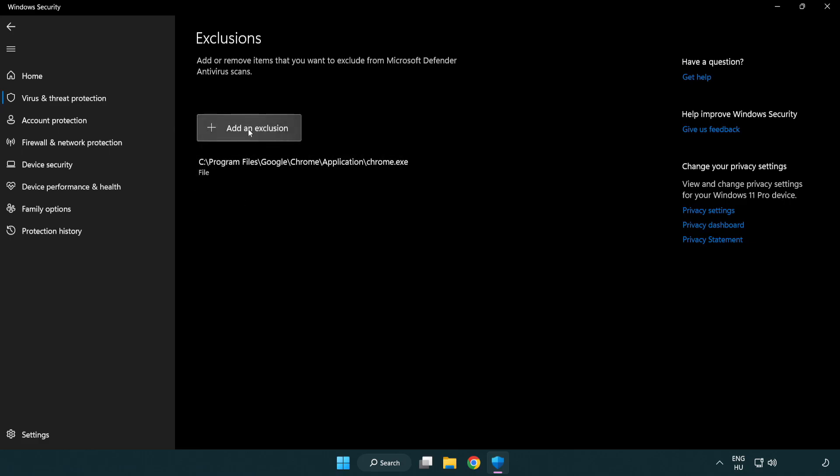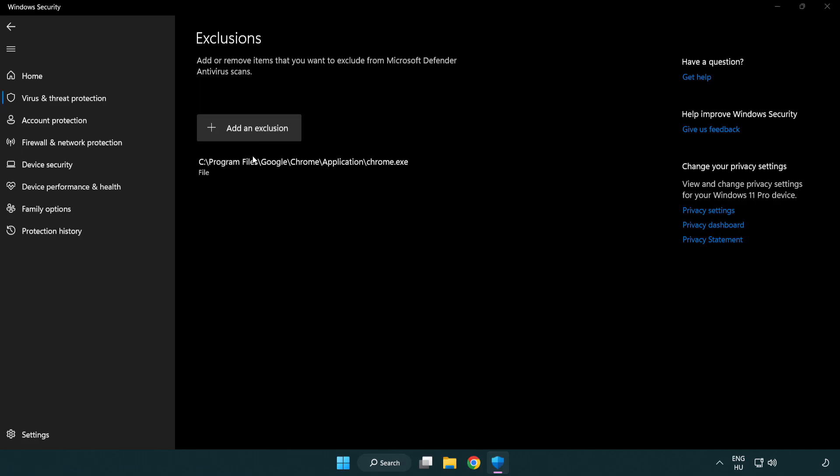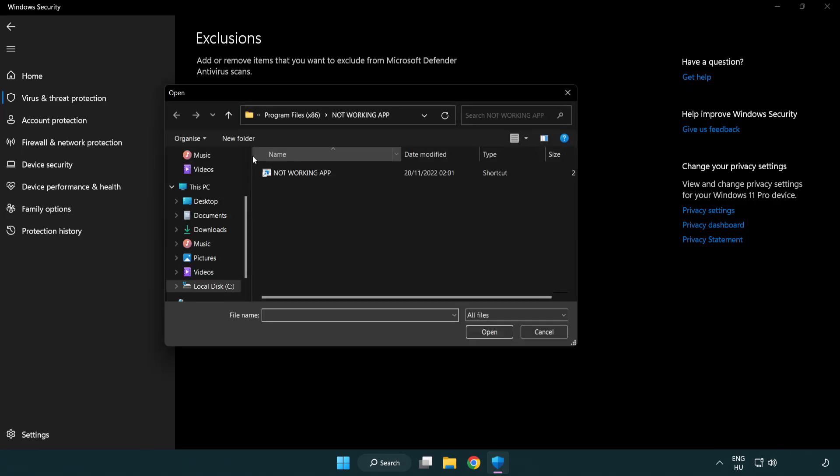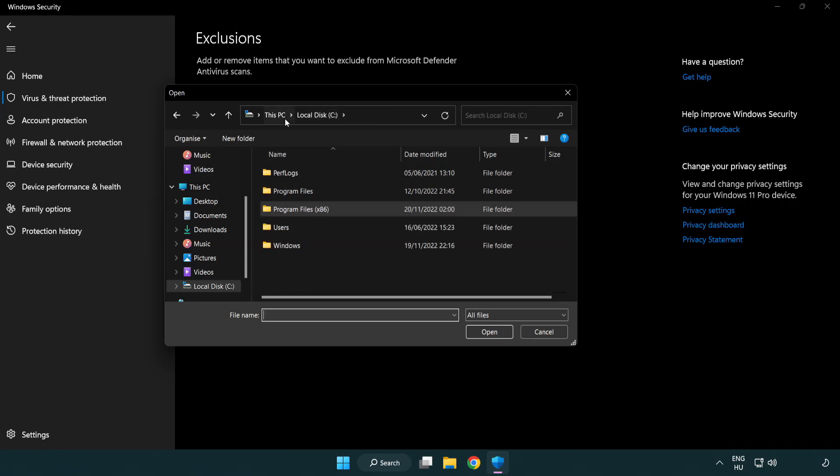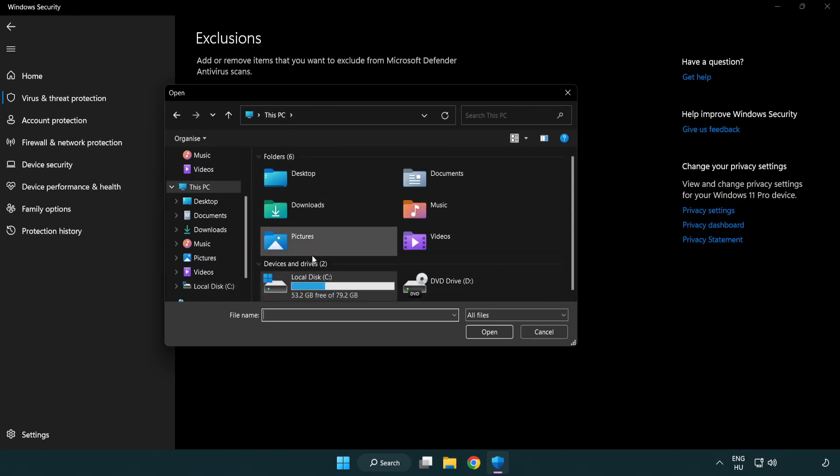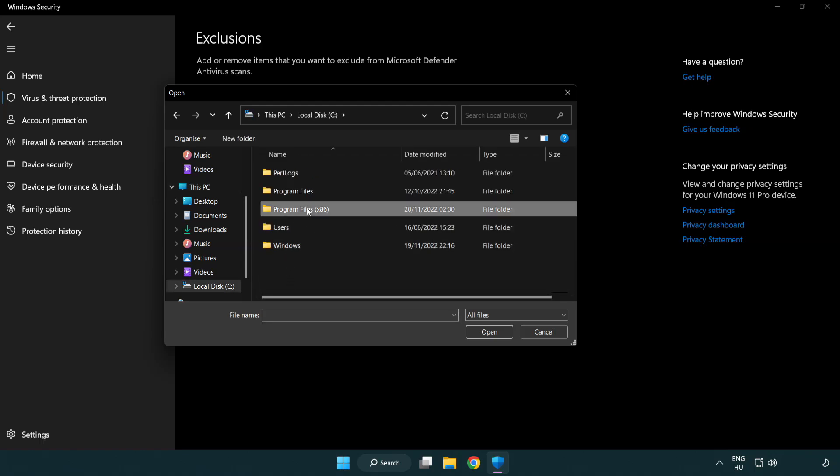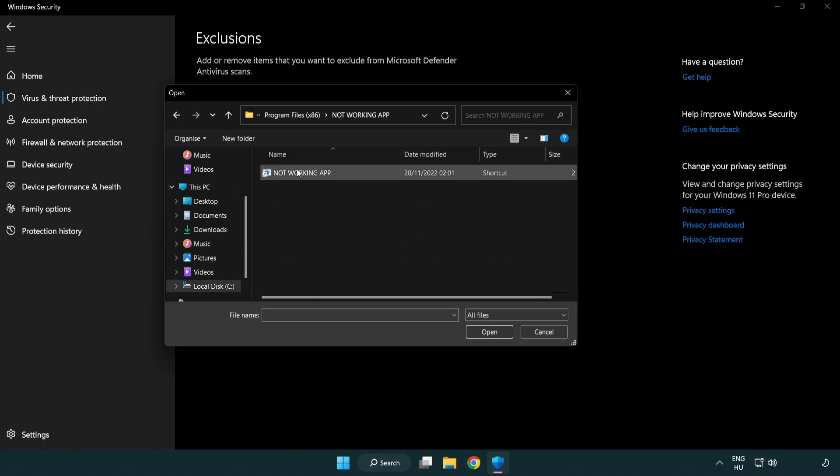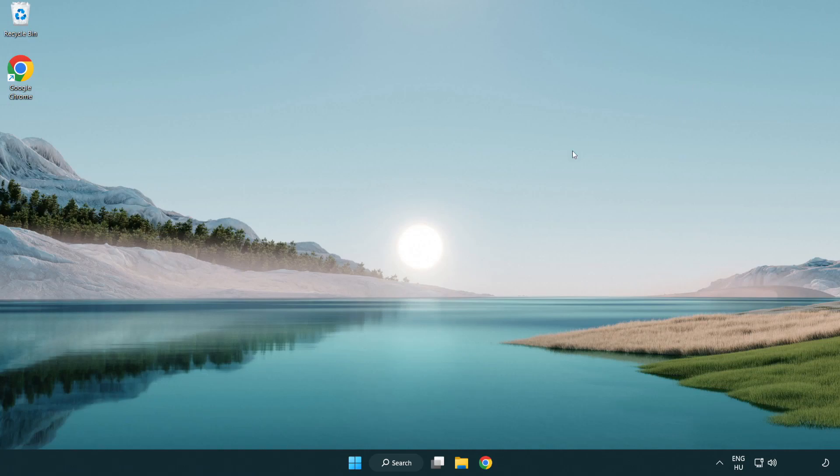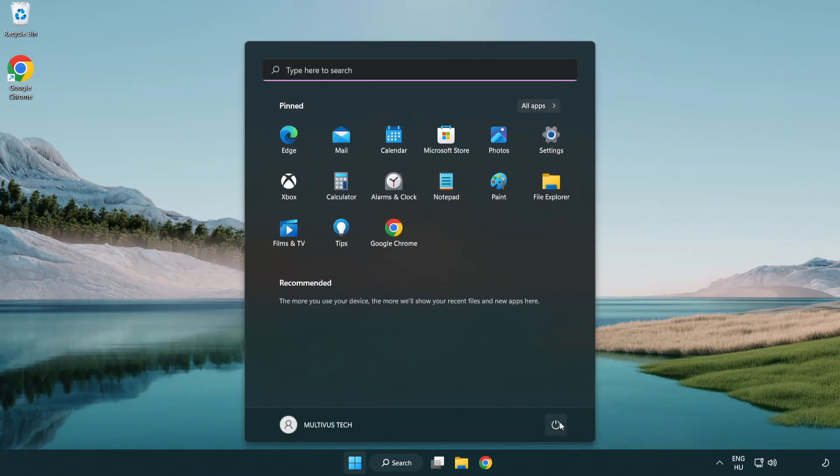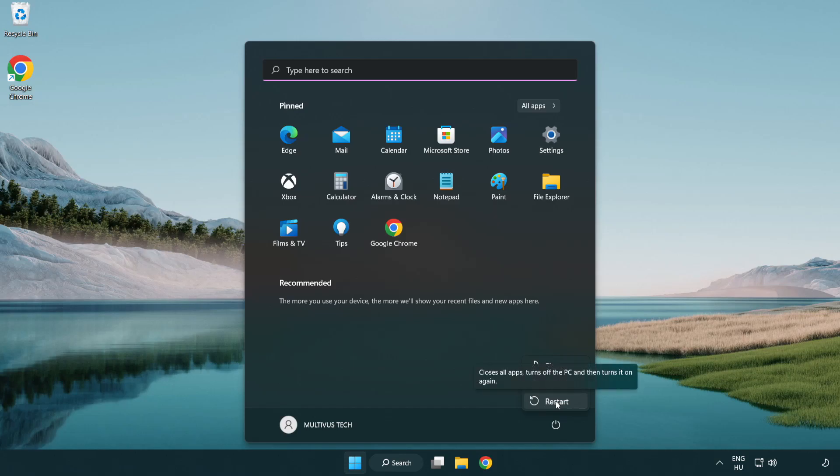Add an exclusion by selecting file or folder. Find your non-working application, select it, and click open.